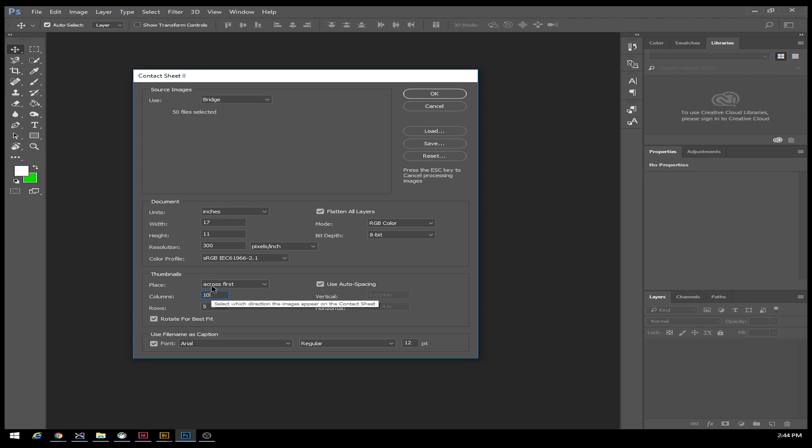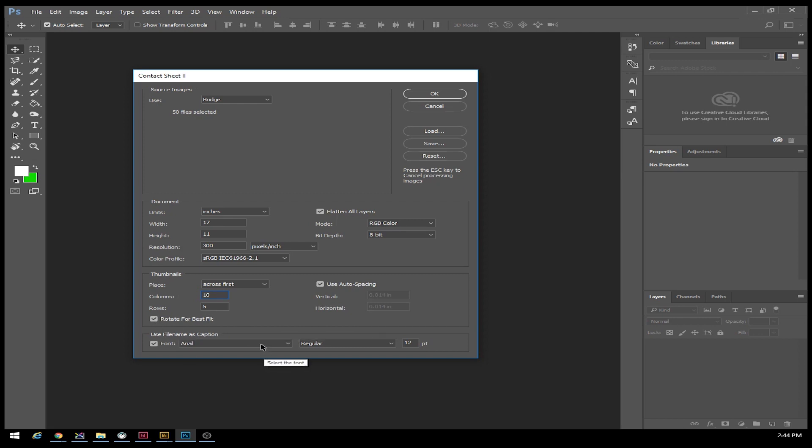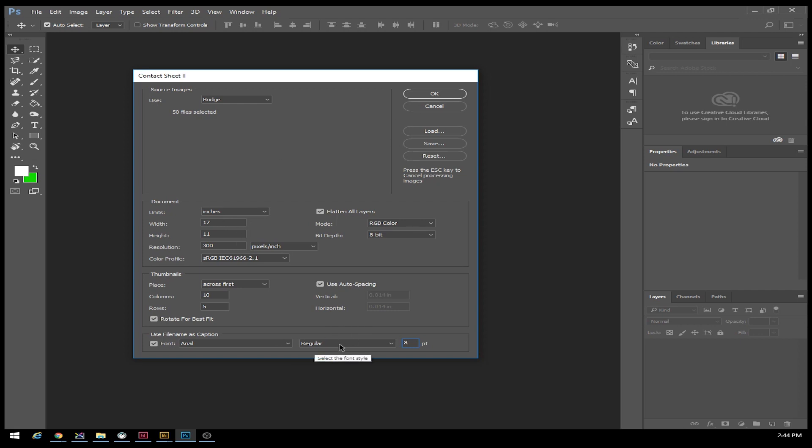It's going to go across first, rotate them for best fit, and then use the file name as a caption with Arial regular font. We can change this font to be 8 point because we don't need such a big font. We just need to be able to make it out so we know which files we like.